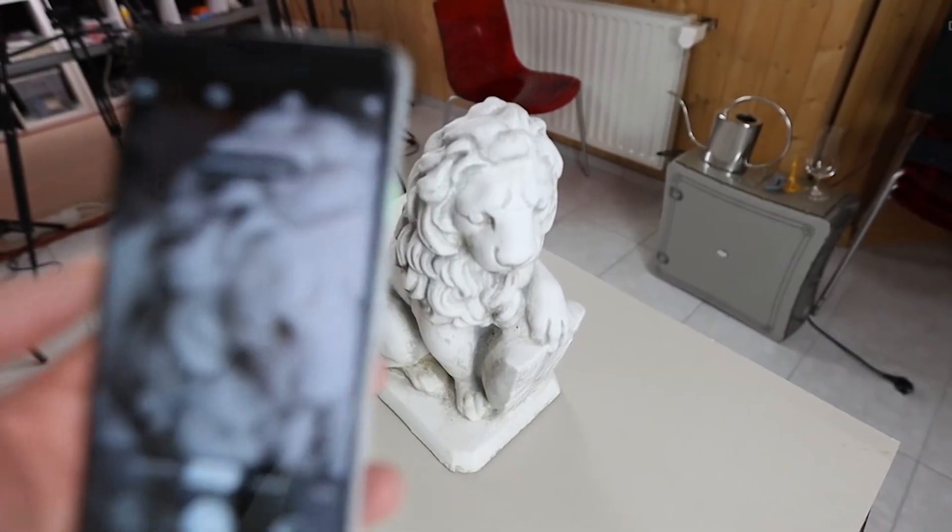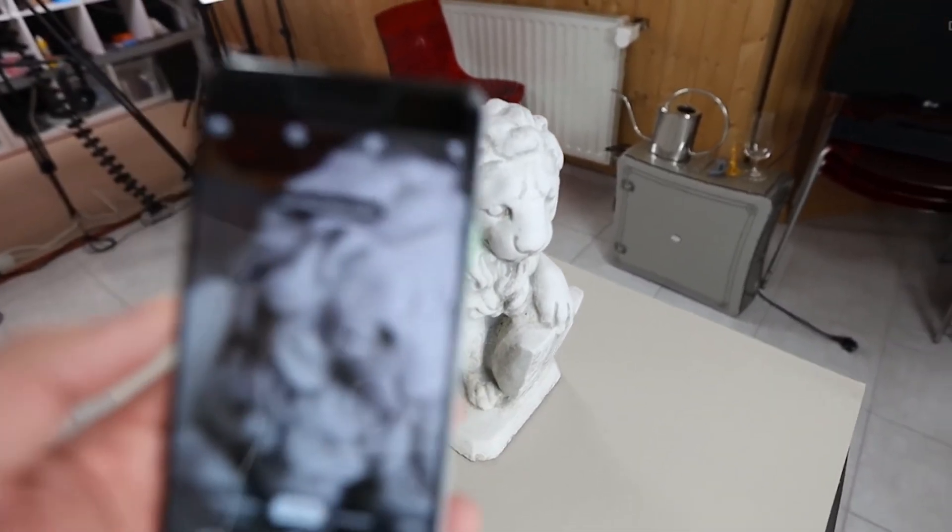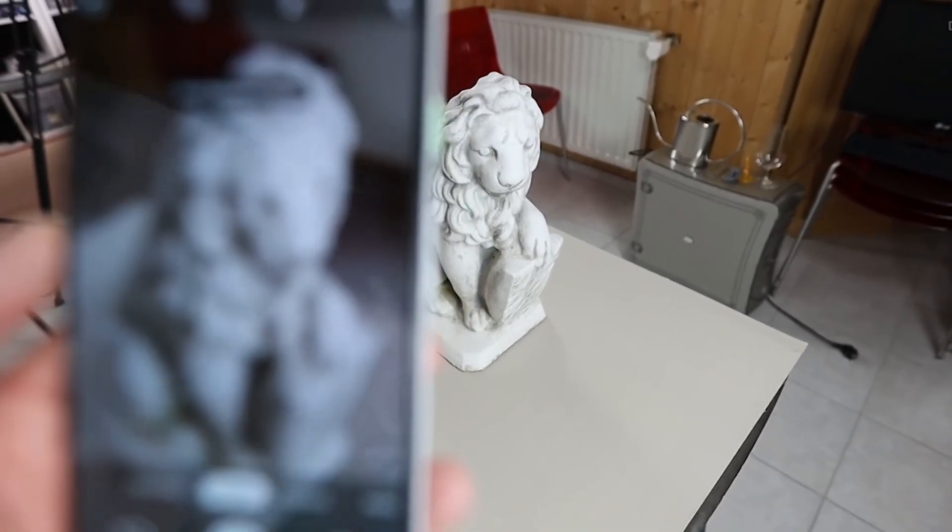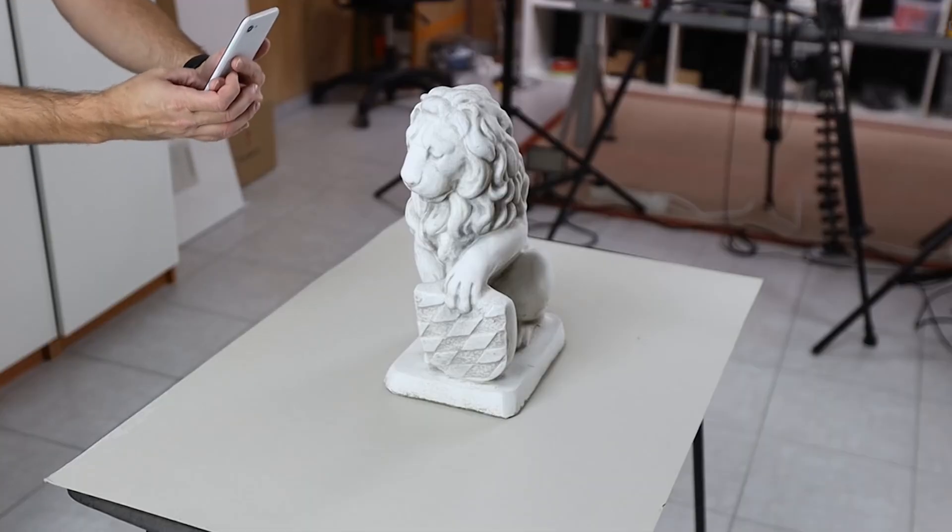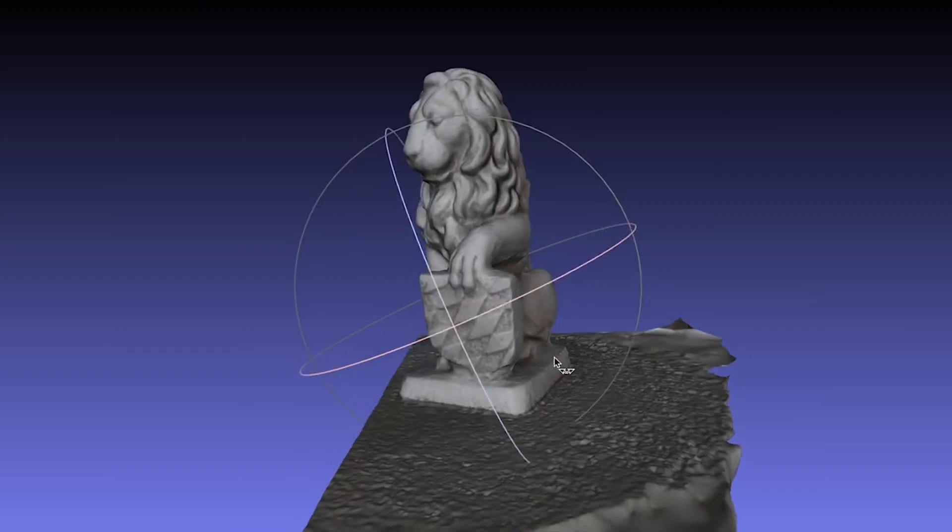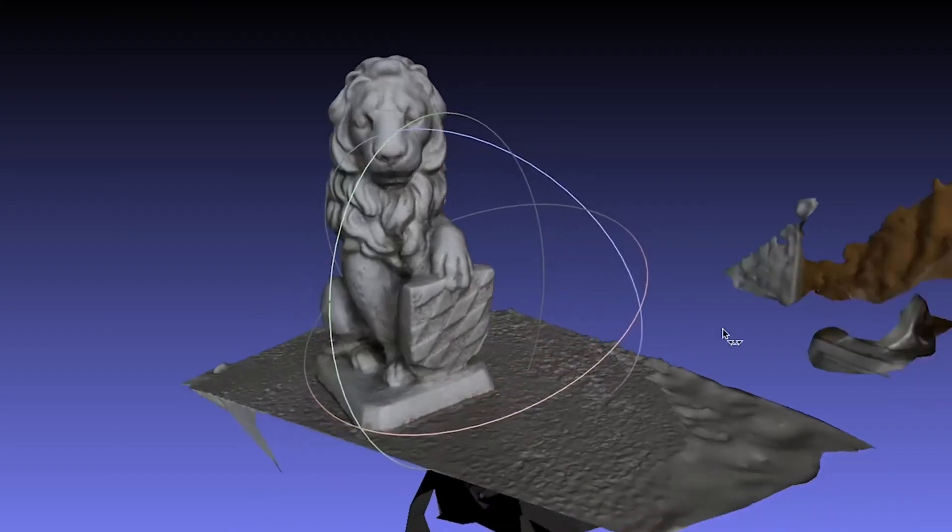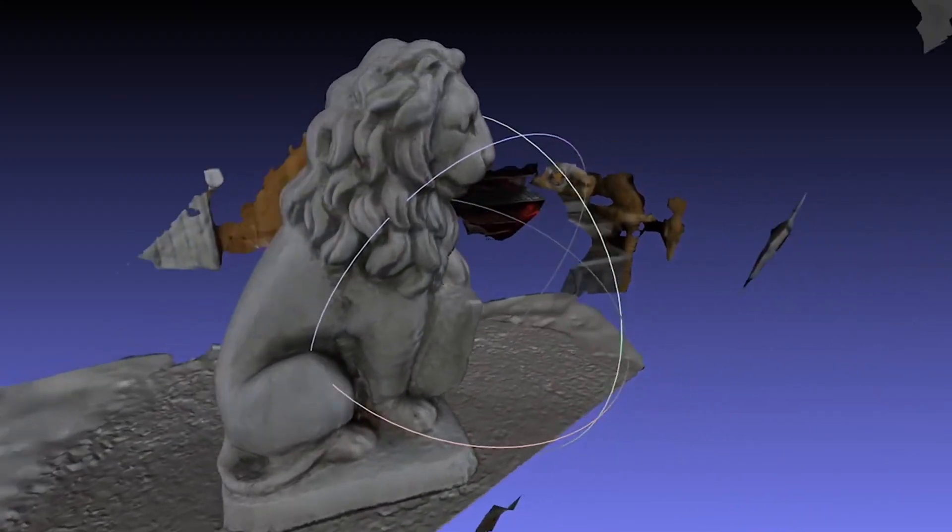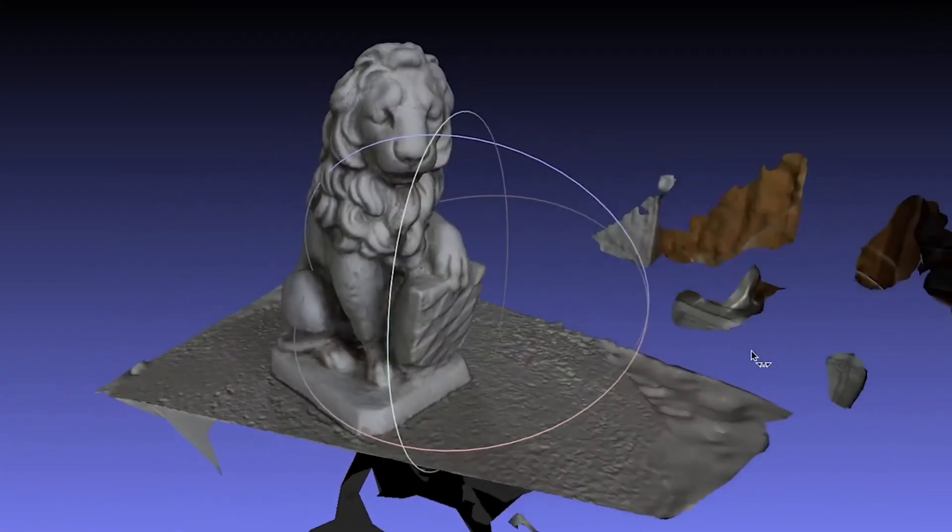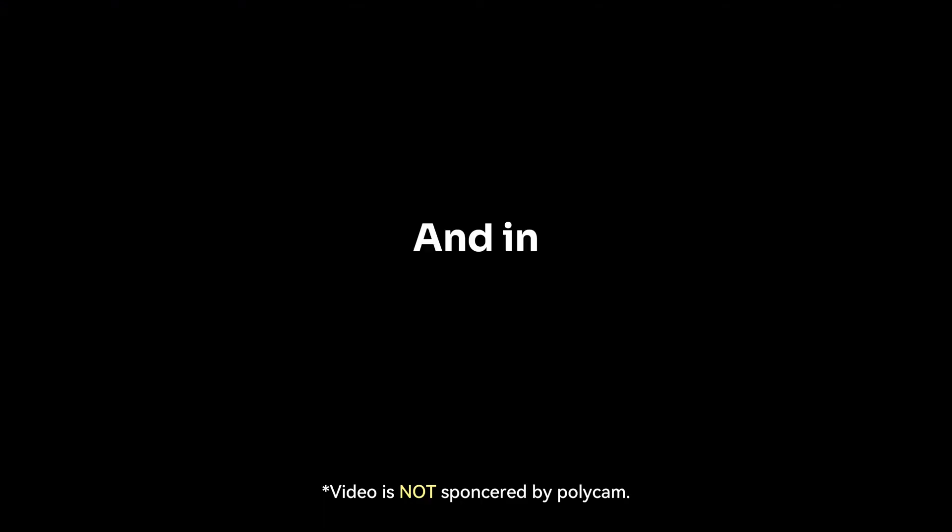Before jumping into that, you should have an idea about photogrammetry. In this technique, you take multiple pictures of your real-life reference object from different angles, and later the software will convert that into a 3D object which you can use in your games or scenes.